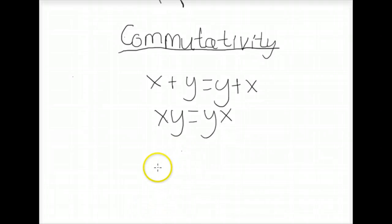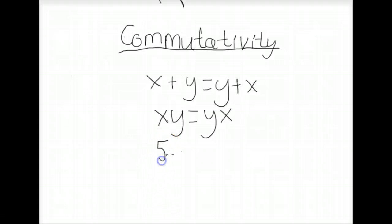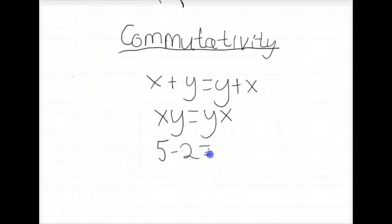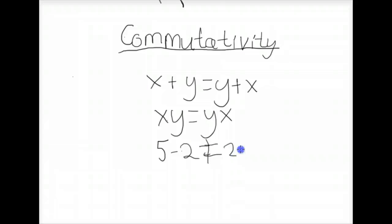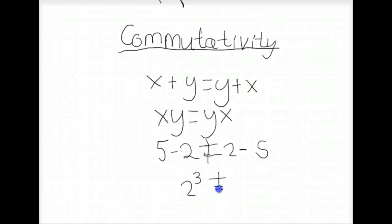It should be noted that the commutativity property does not apply to subtraction, because 5 minus 2 does not equal 2 minus 5. Nor does it apply to powers — for example, 2 to the third does not equal 3 squared.